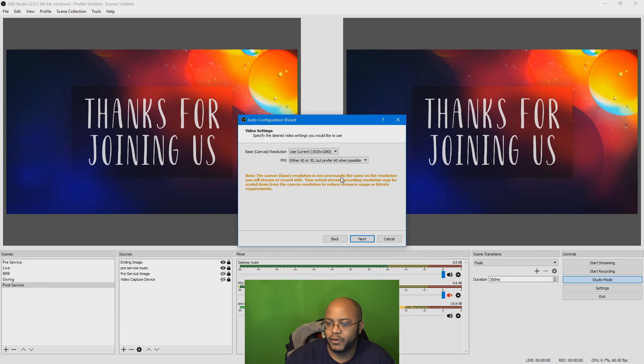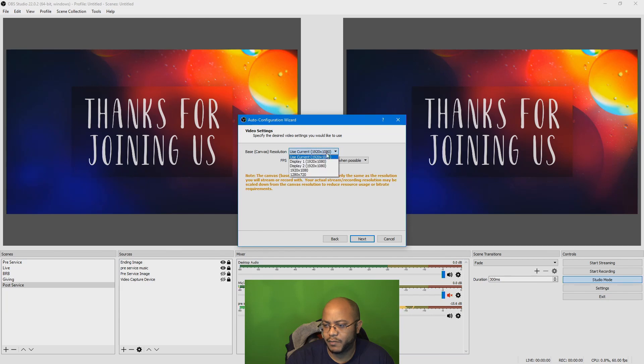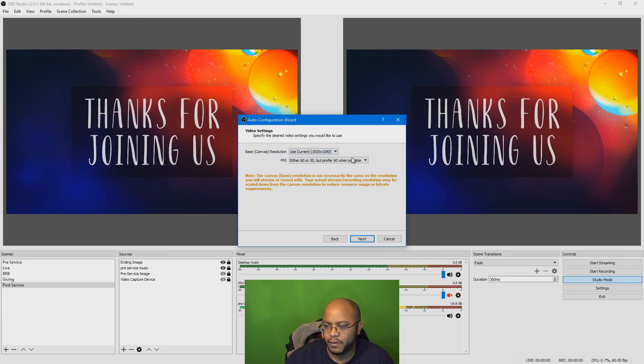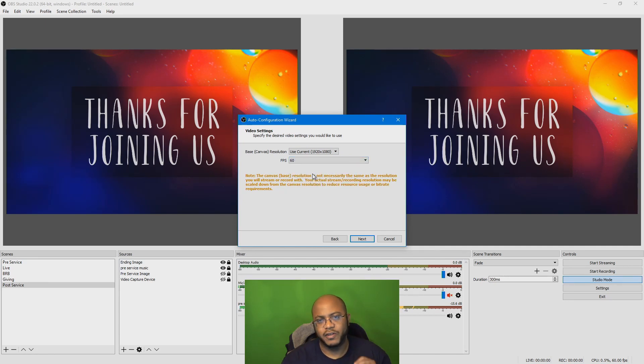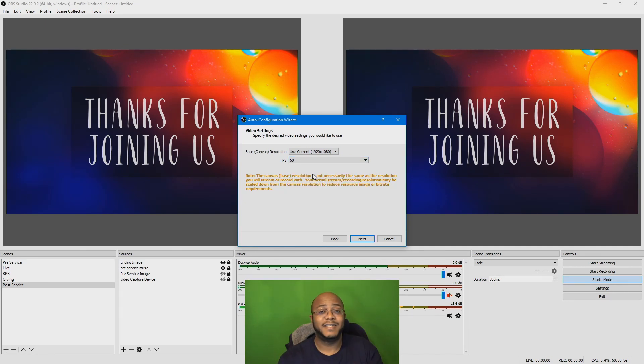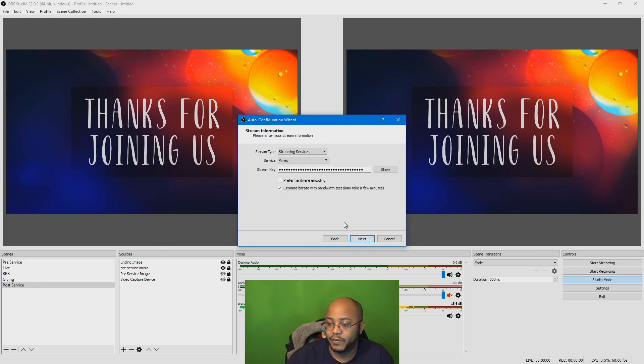You can pick your resolution, which we did in our previous video. But just in case, we're going to say use current 1080p, or you can pick lower than that, and your frames per second. I'm going to go for the max on everything just to see if we're capable of it. All right, we do next.